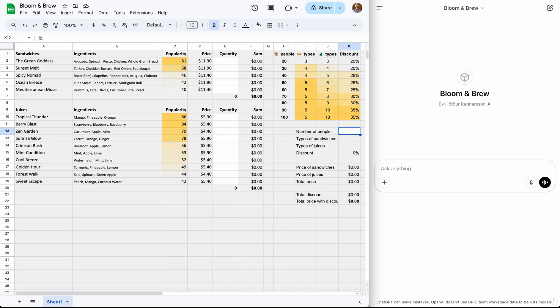We are Bloom and Brew, a sandwich and juice shop that offers catering. To generate quotes, we use a spreadsheet with our menu of sandwiches and juices. The number of menu options and the discount levels vary based on the number of mouths to feed.